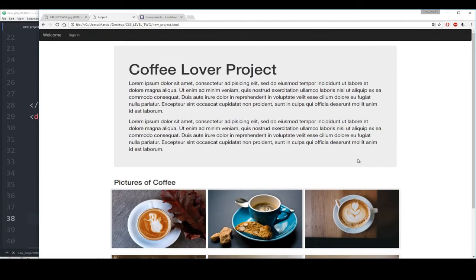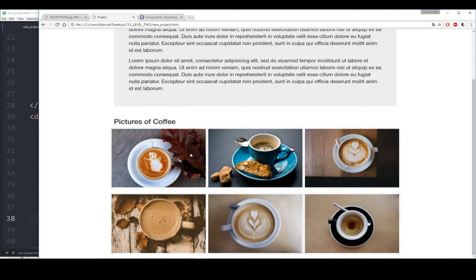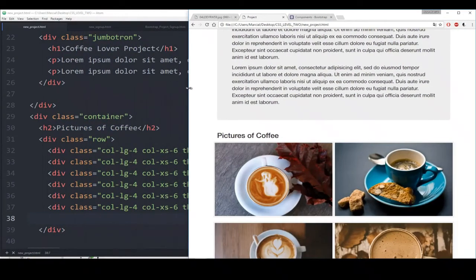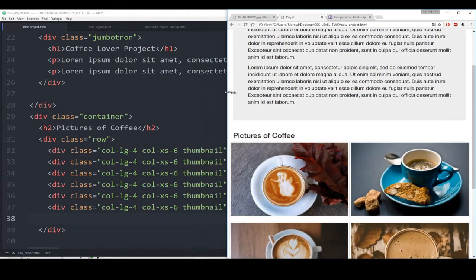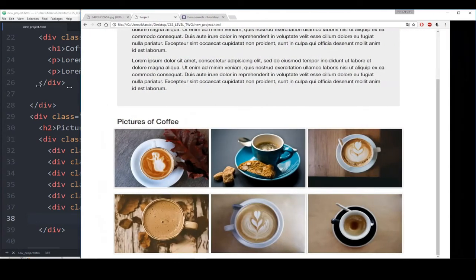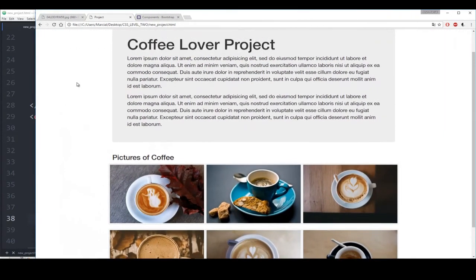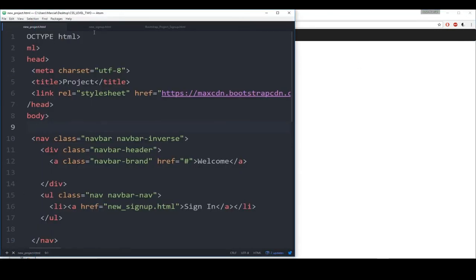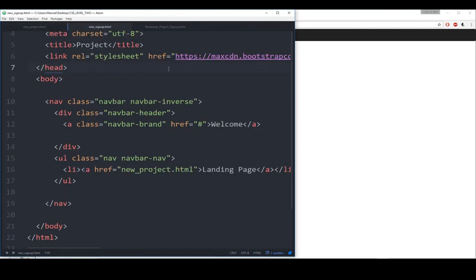That's actually all I really needed for the project itself as far as the main landing page. The only thing I have to check now is if I begin to decrease this, it turns into two columns — which we see it eventually does. Great. Even as it gets smaller, it always stays two. Now I just need to fix the signup page, which is currently blank right now. So let's do that. Let me click open my new signup page — new_signup.html. It only has the navbar right now, so we need to add in the forms.